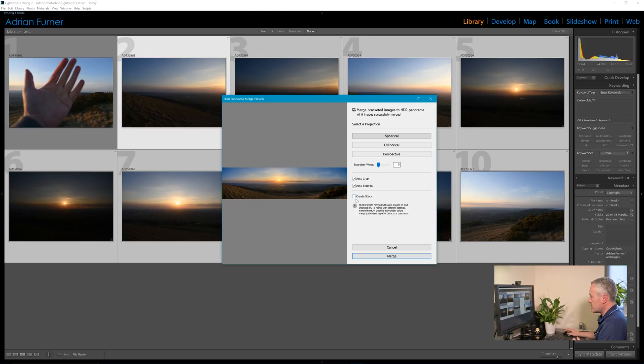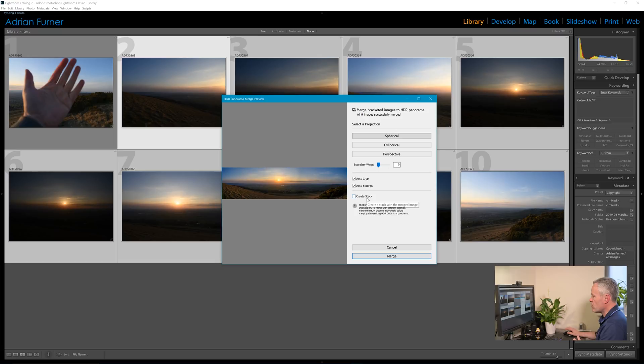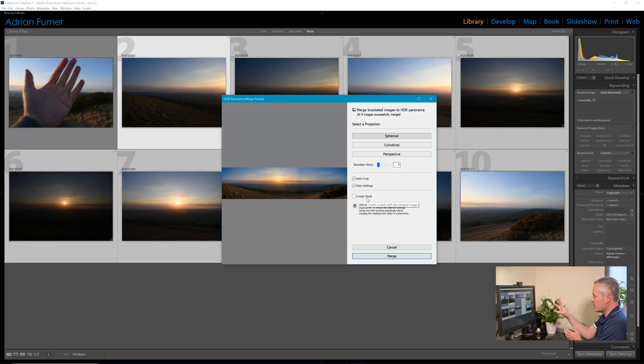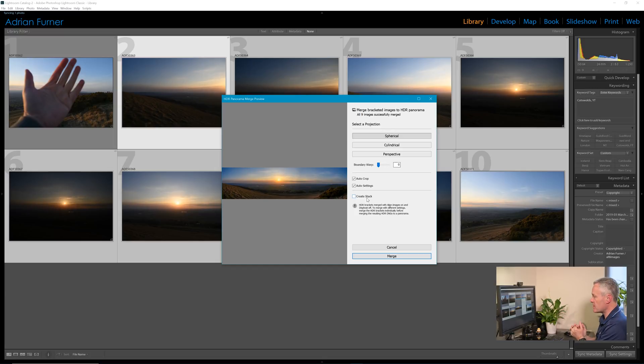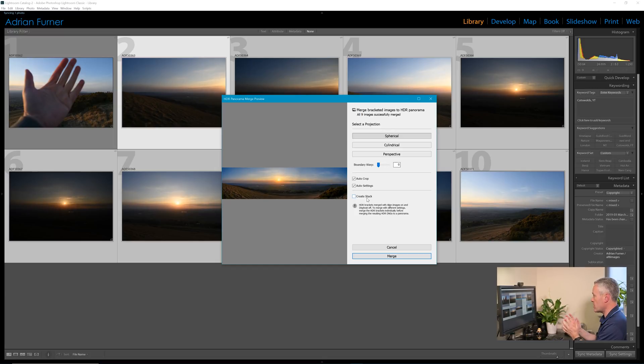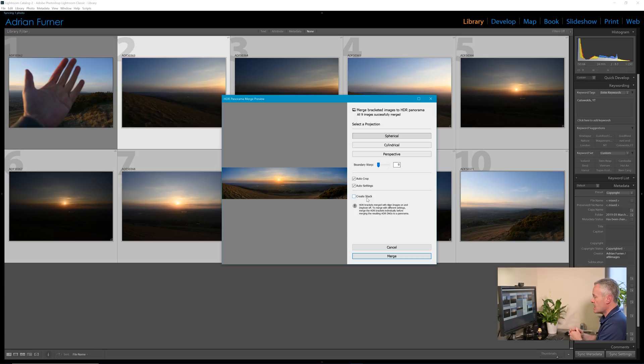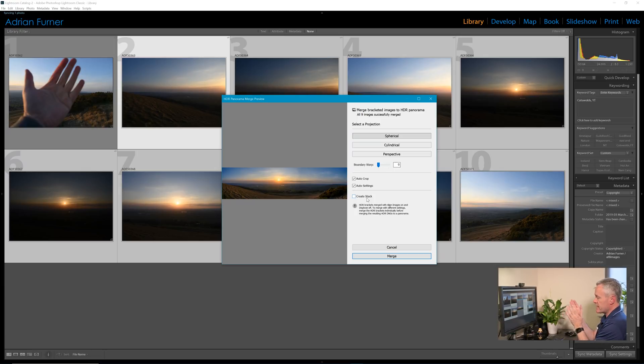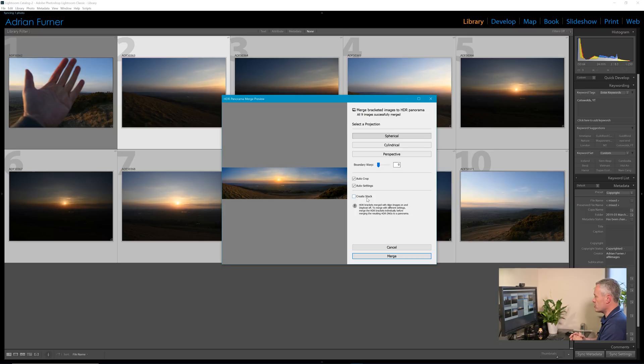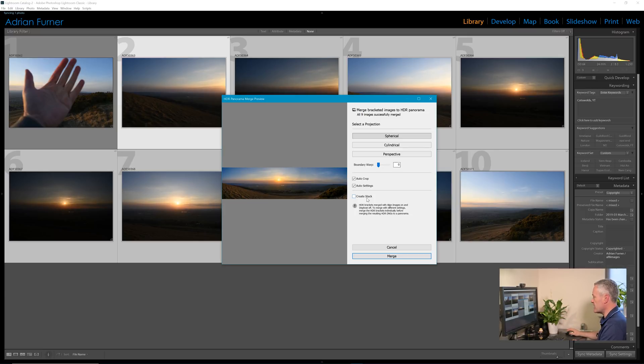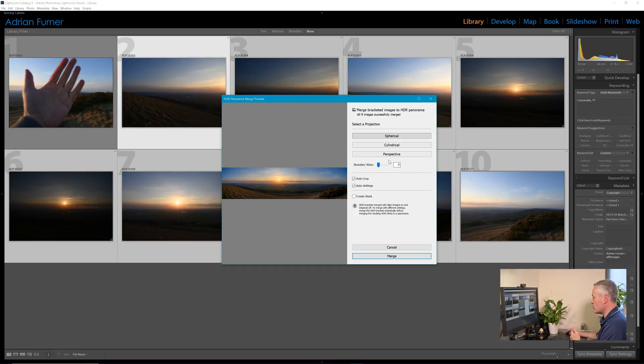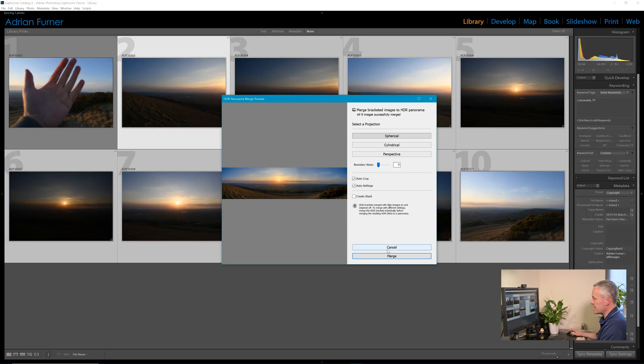And then create stack is the final option, and if we wanted to create a group in our library in Lightroom of all the nine images so we knew that these were the nine images that we had brought together in this panorama, this HDR panorama, we could tick that box. I've already gone through my library and I've grouped together the individual bracketed shots into groups of three, so I'm not going to do that on this occasion.